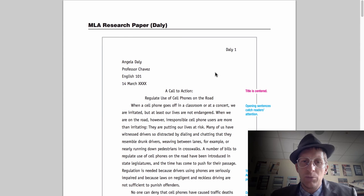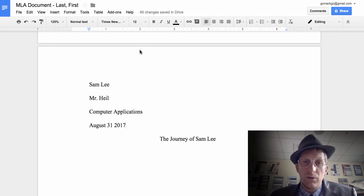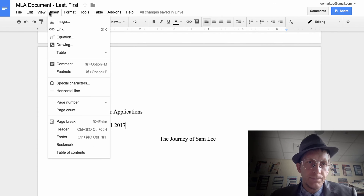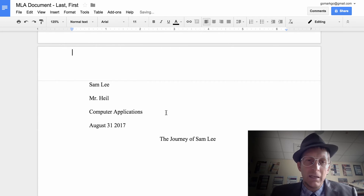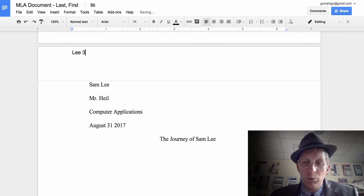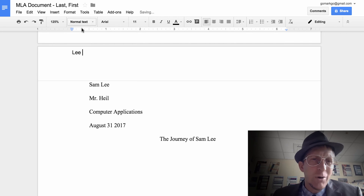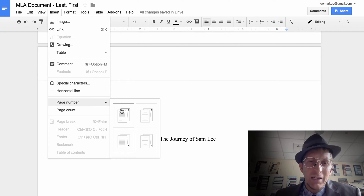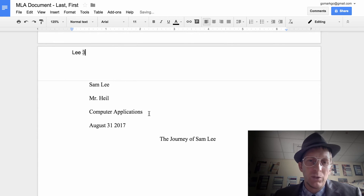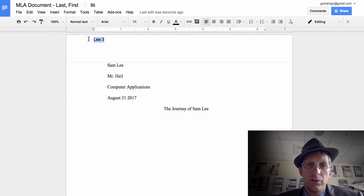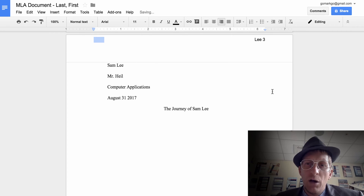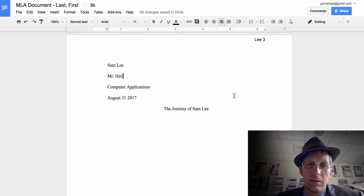Go to Insert > Header. In the header, type your last name — 'Lee' — and instead of manually typing a page number, hit Insert > Page Number. Google Docs is smart and will automatically number pages. Choose the second option so it skips the title page. Highlight it with Command+Shift+R to right-align it. Double-click out of the header when done.